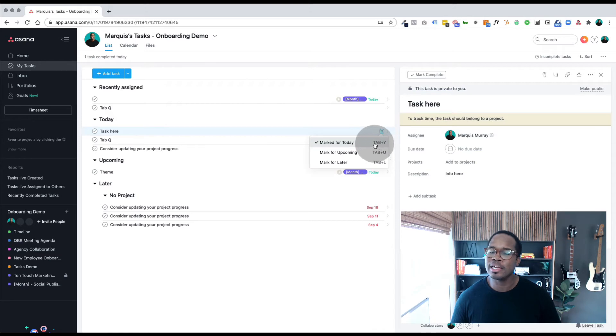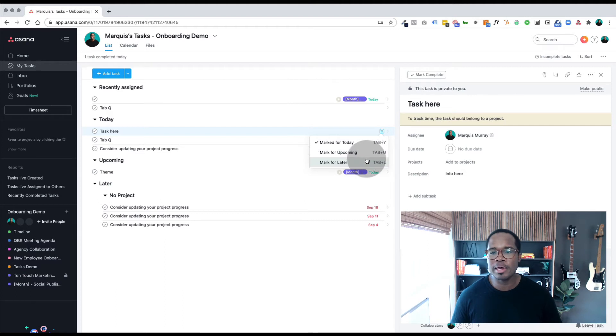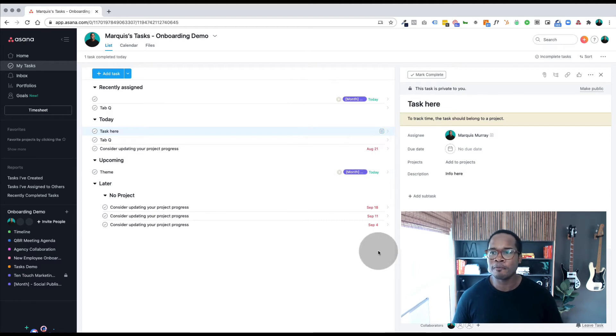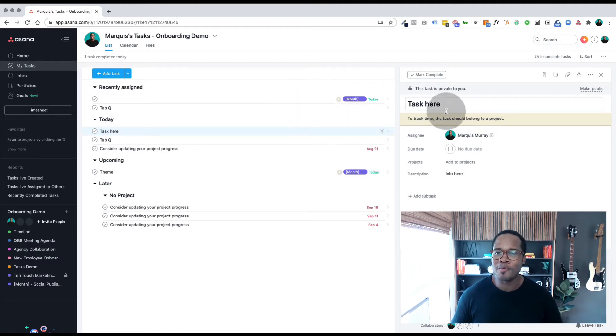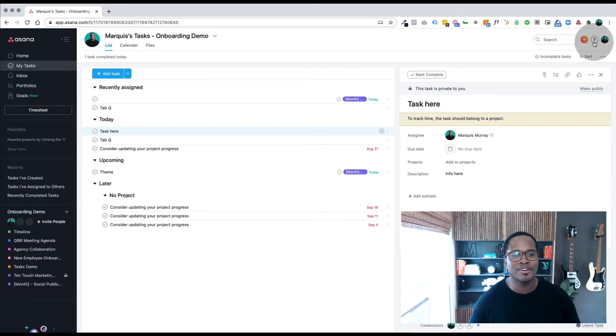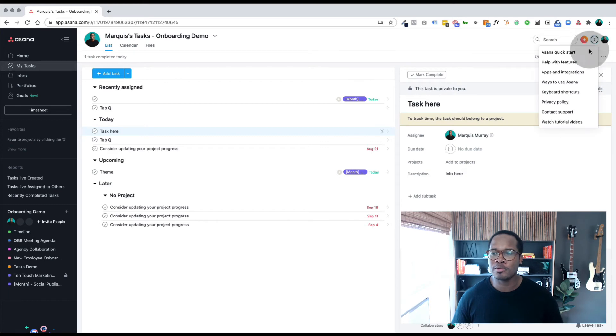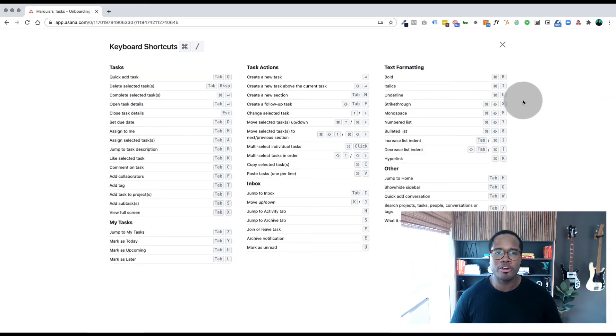If you still don't remember and you're not sure which ones to use or how to find them, if you click up on this top right corner in the question mark, you can pull up all your keyboard shortcuts and there they all are for you.